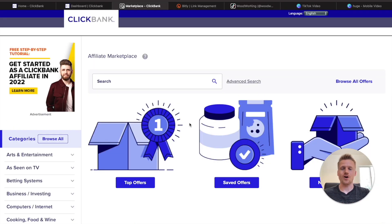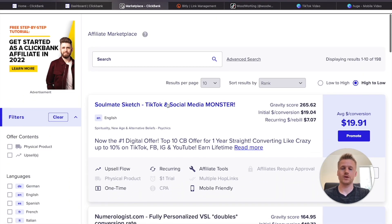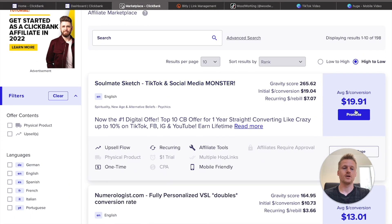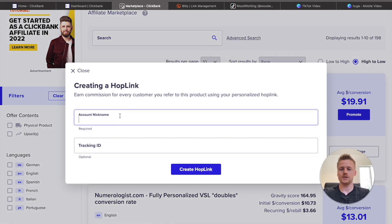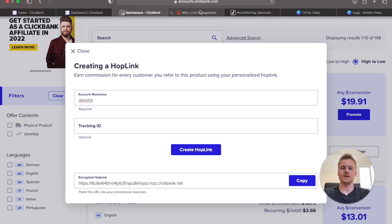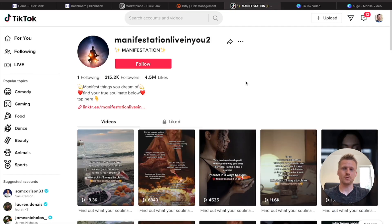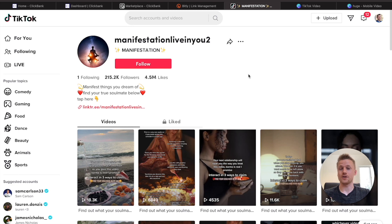Product number three that we're going to be promoting on TikTok is in the manifestation niche. Scroll down on the ClickBank marketplace and click on 'Spirituality.' We're going to be promoting the Soulmate Sketch, which works really well on TikTok. Click 'Promote,' enter your nickname, generate your Hoplink, get that affiliate link, then go back over to Bitly and create a Bitly link to post on your TikTok profile. We're going to be creating simple videos for our TikTok channel.